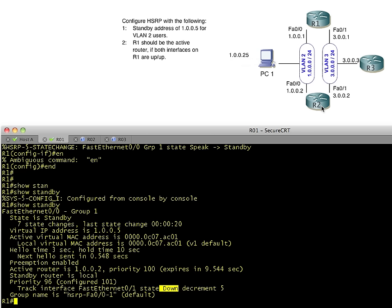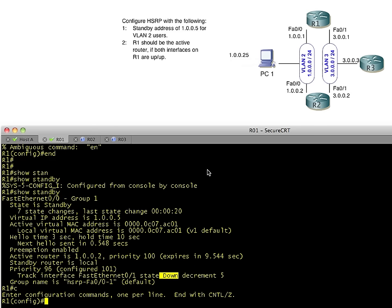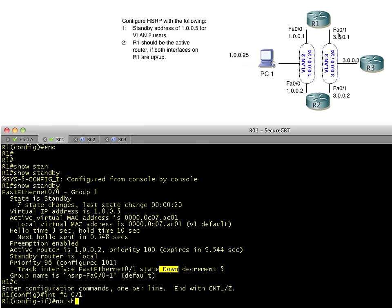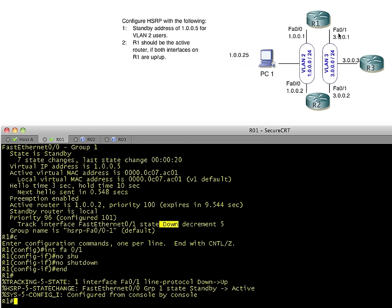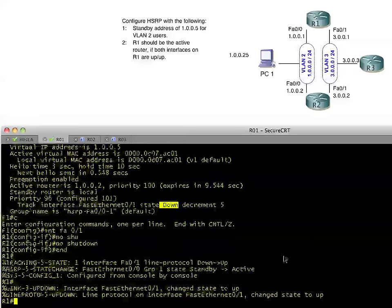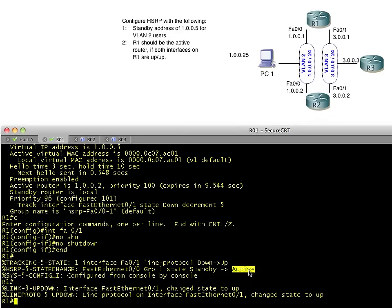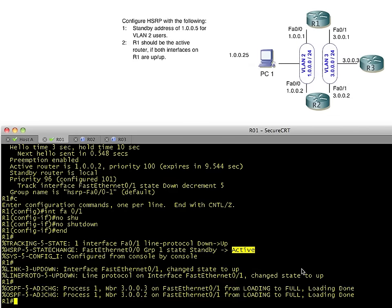One other thing I'd like to share with you is a packet capture of what the actual HSRP messages look like. So let's go back up to R1. We'll do a no shut on FA0.1. That should bring his priority back up. He should take over the network and say, great, I'm back to active status. And also, OSPF is renegotiating its neighborships across that interface as well.